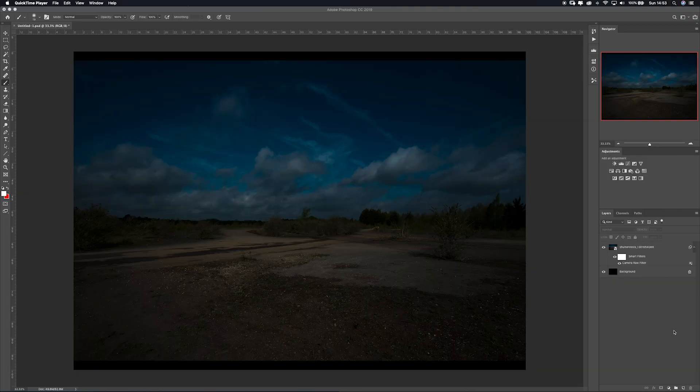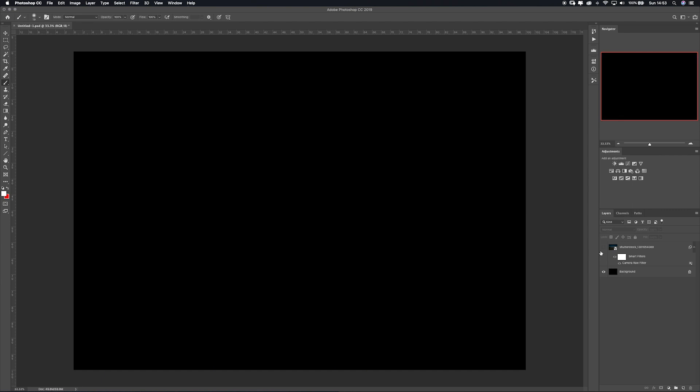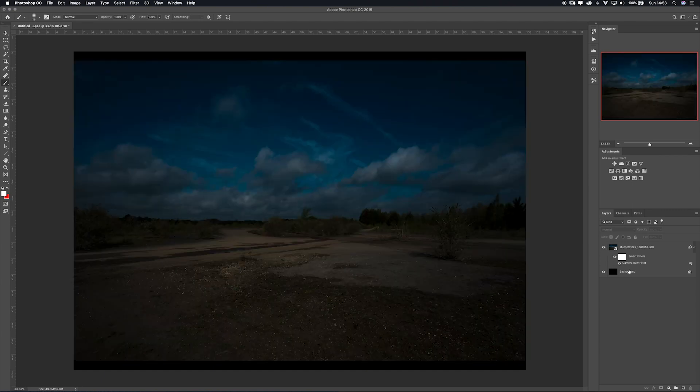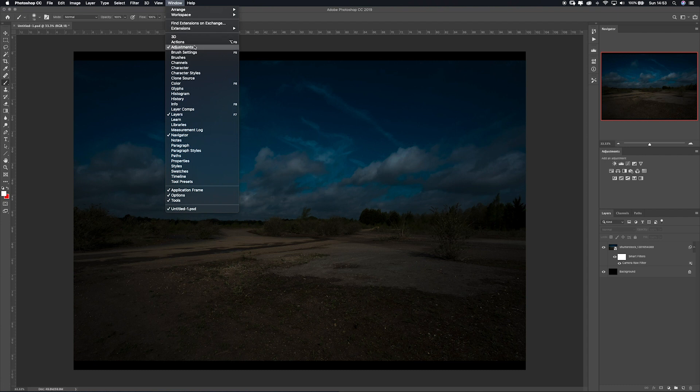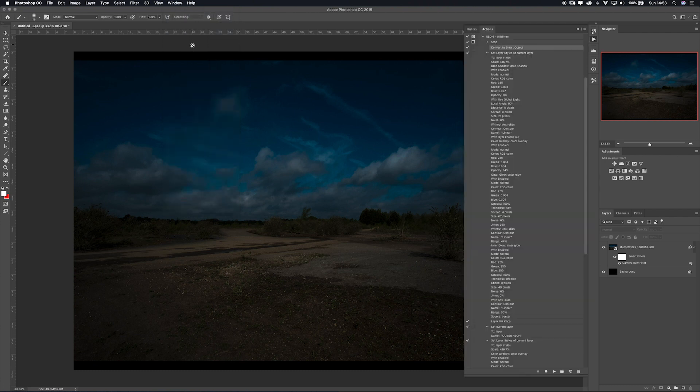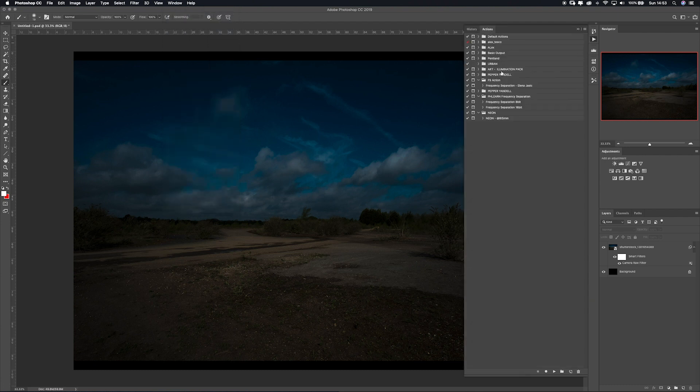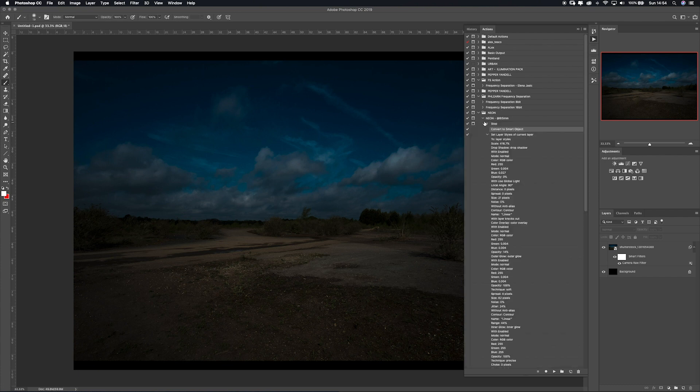All you need to do is open your photo. I've got this random background here. First things first, you need to come up to Window and click Actions. Then your action window will open. Once you've downloaded it, the action will be here in a folder called Neon, and the action you want to click on is called Neon Dash at 85mil. Click on this, come right down to the bottom, and click Play.